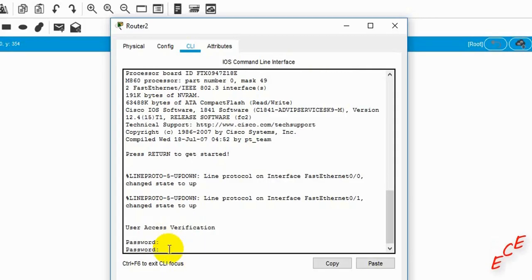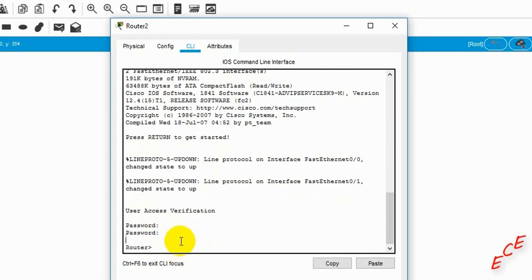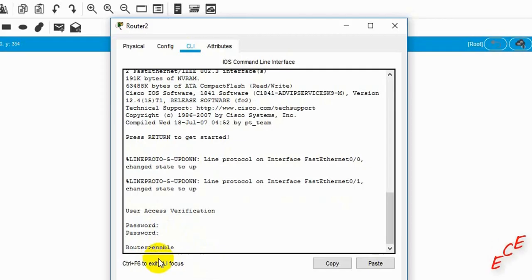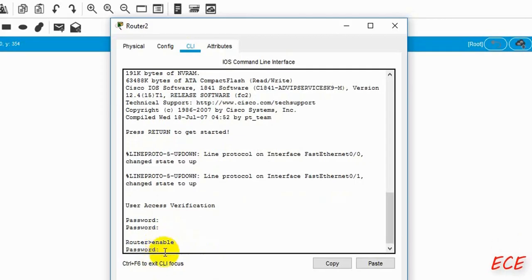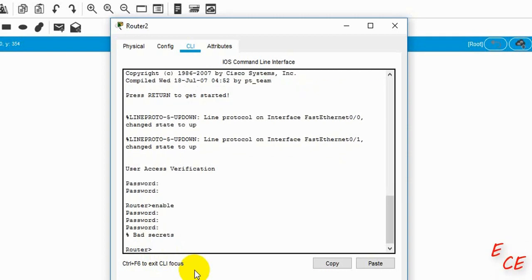After pressing Enter they take us into the router, but if we want to enable it we cannot this time. If we write 'enable' we will not see the hash sign — they are asking for the password again. But we already gave the password, so this is the problem with the secret class.